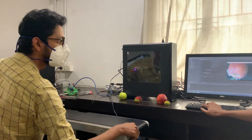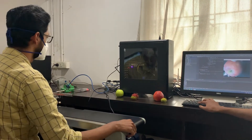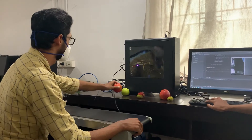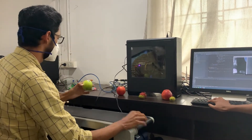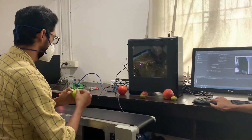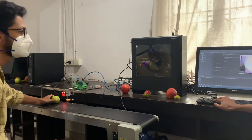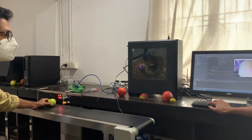We have taken almost 1000 images of the red apple and now repeating the process with a green apple.